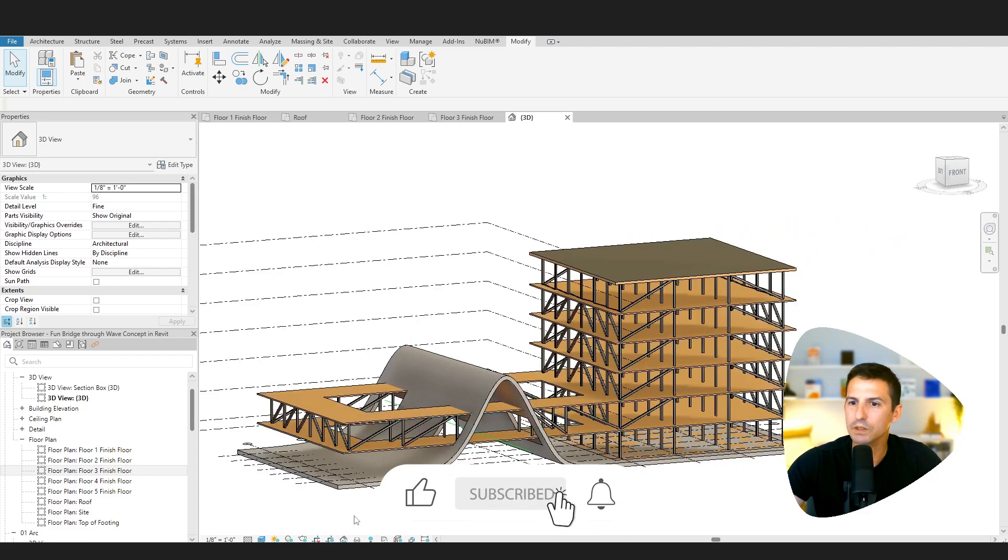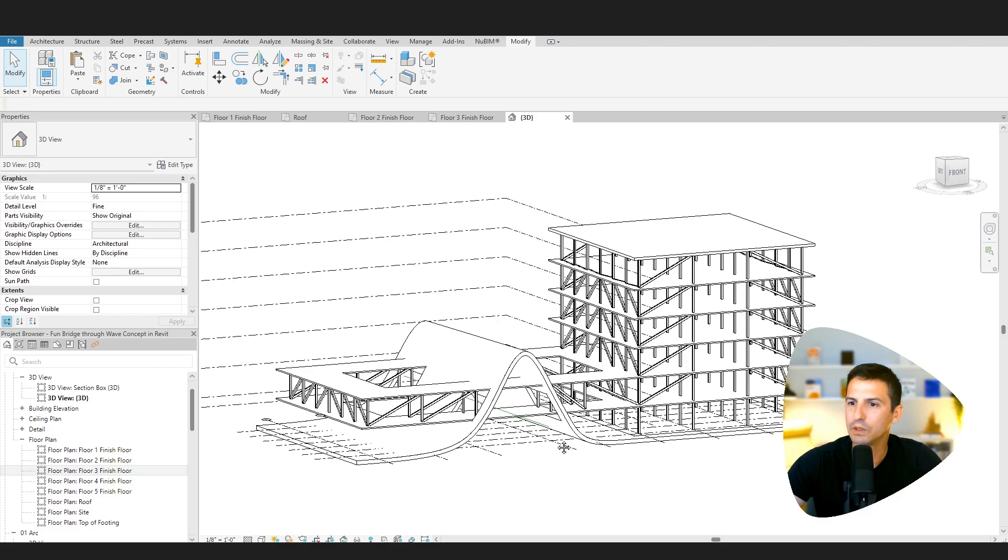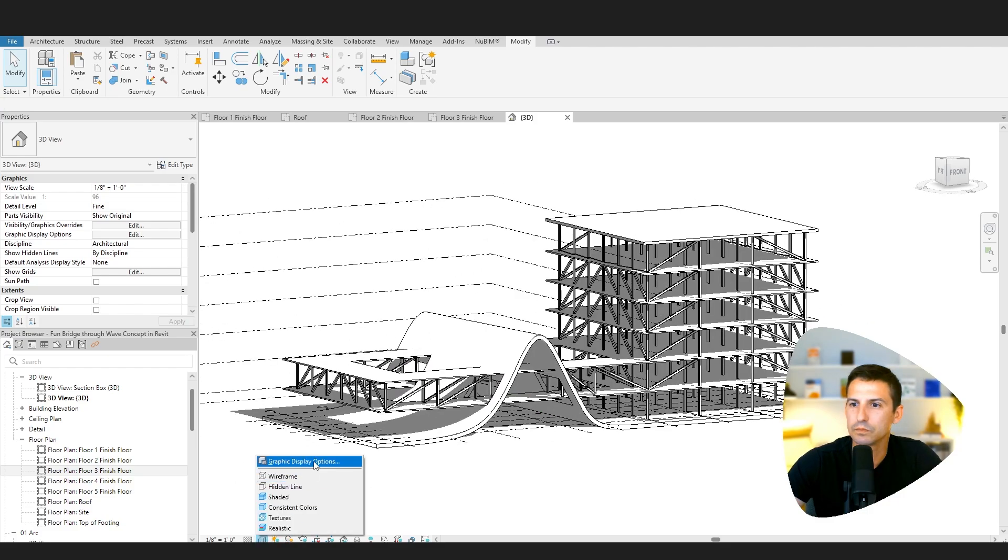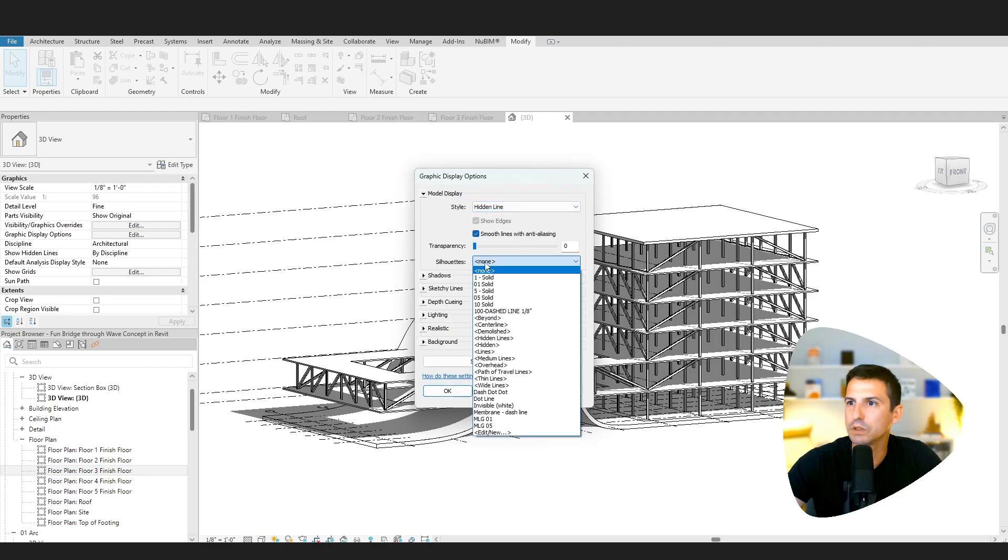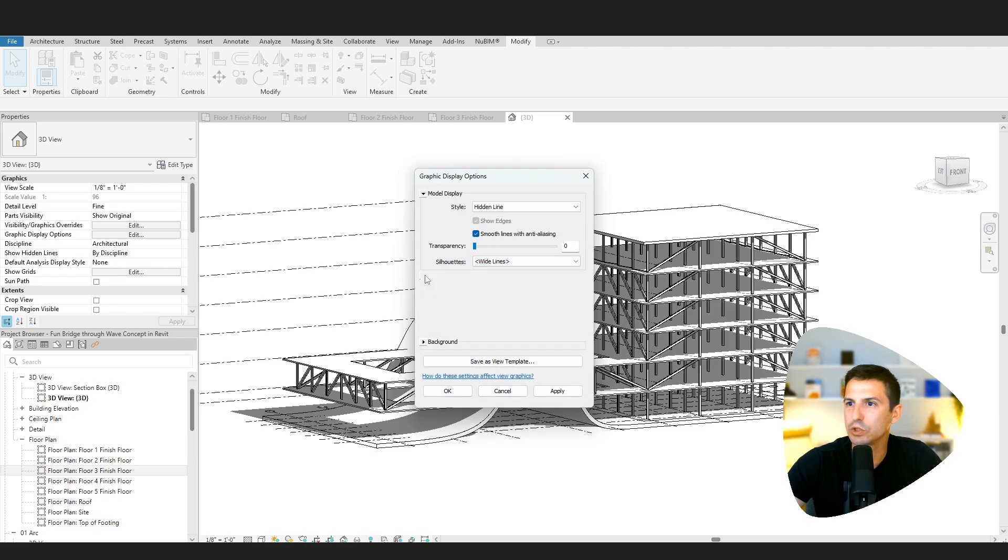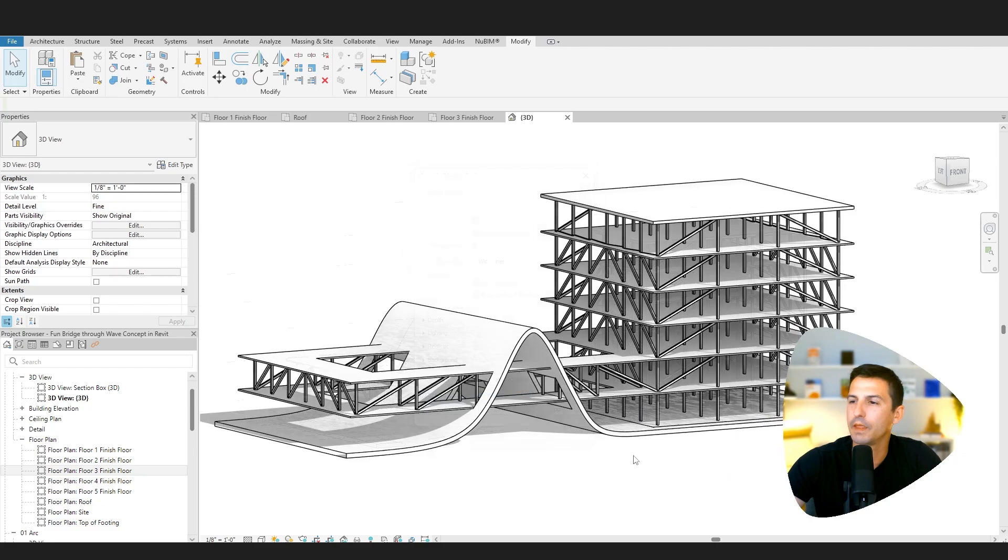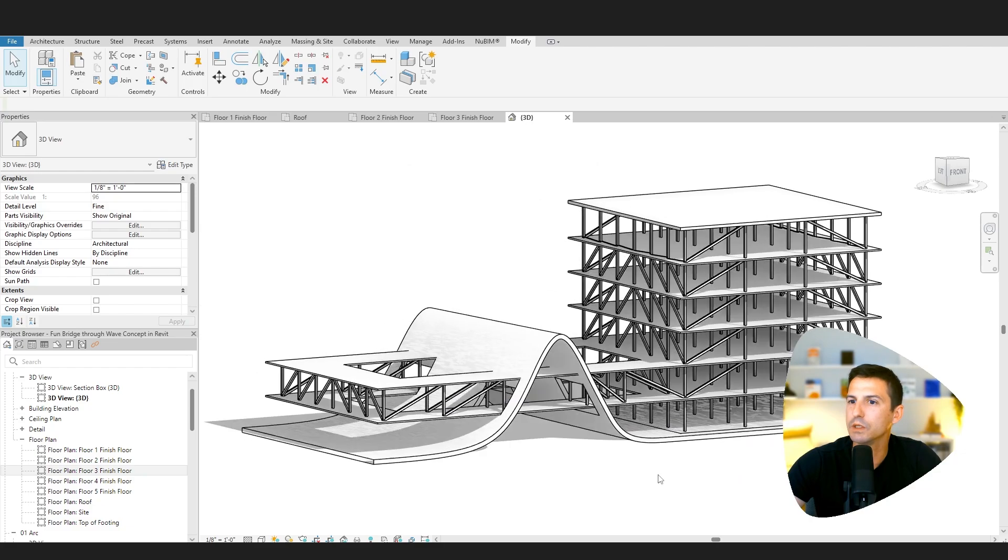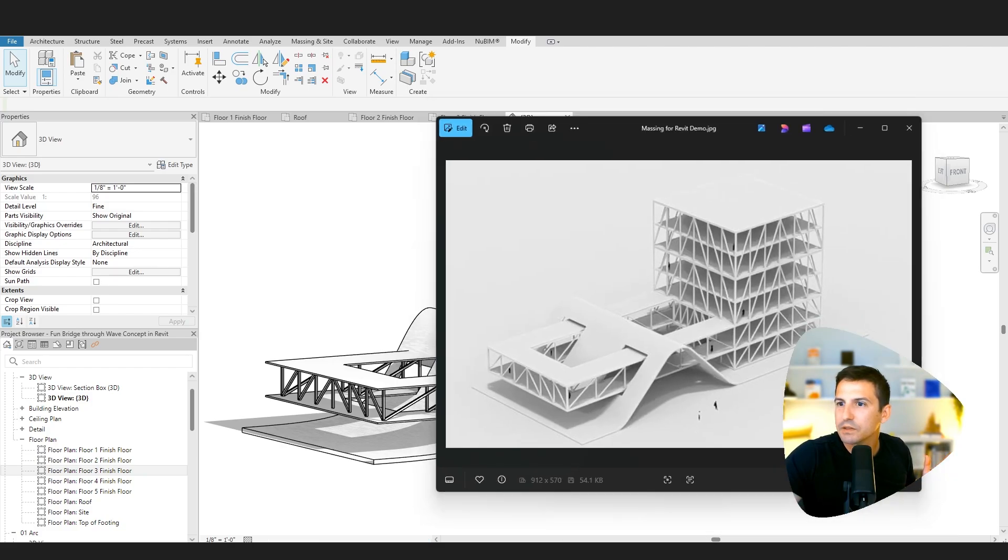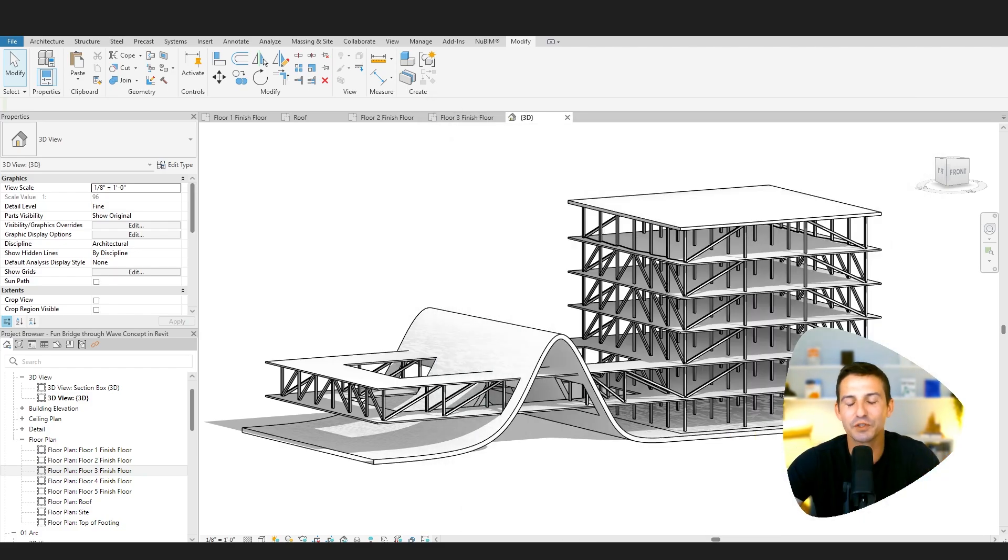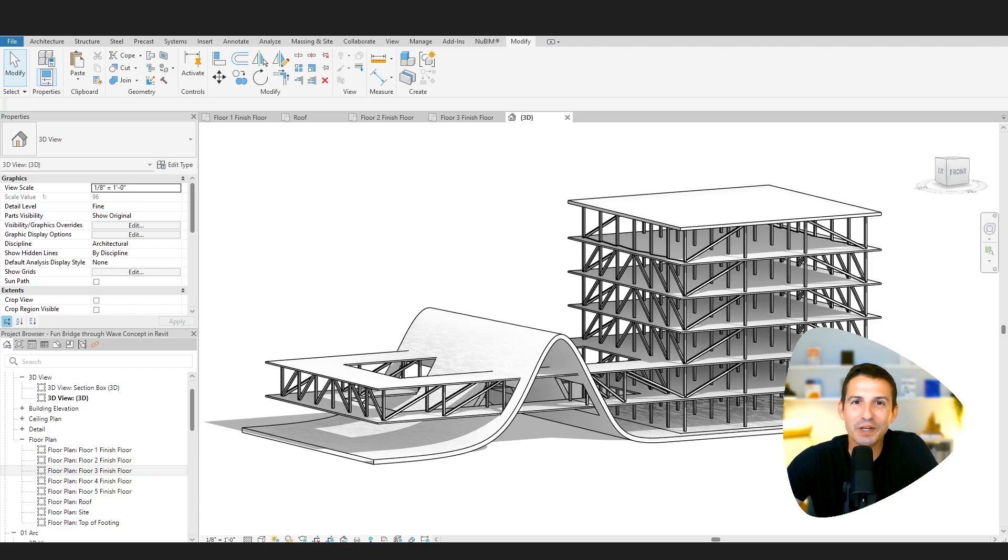I think we did it. So let's go and turn on hidden line. Let's turn on shadows. Graphic display options. Smooth it. Silhouettes. We'll go with wide lines. Shadows. We'll do some ambient shadows. And I think we're good. I think we got ourselves a project. Hey, thanks for joining me. Really appreciate it. If you want to see our next video, hit the subscribe button if you haven't already. So that way you get a little notification to join us. See you next time on Studio Hero.